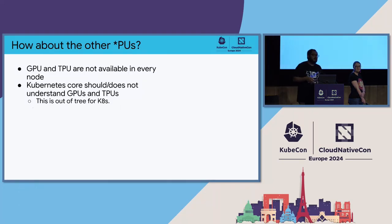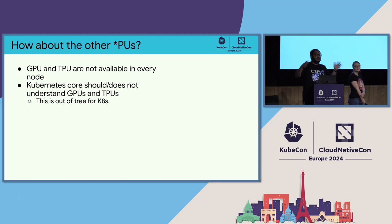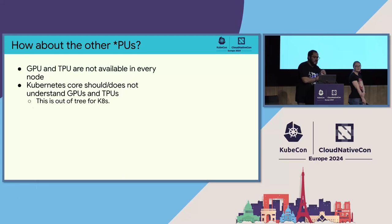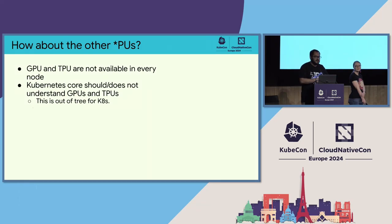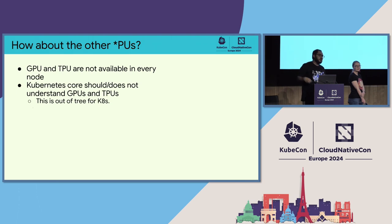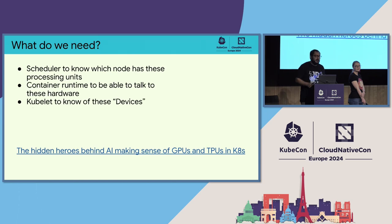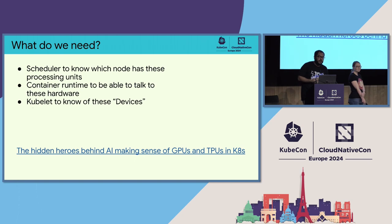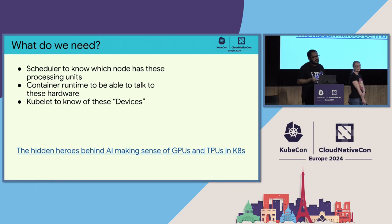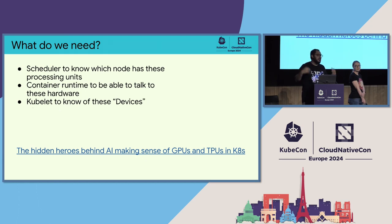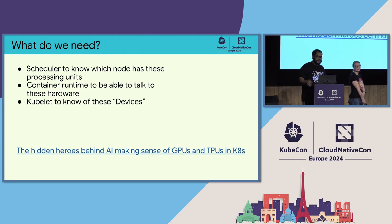CPUs are pretty well understood. Kubernetes understands CPU from the get-go. But GPUs and TPUs and all the other PUs that can exist are not something that is available in every single node. So Kubernetes core does not and should not care about these other PUs types. This is what is known as being out of tree for Kubernetes. If you go to the Kubernetes source code and search for GPU or TPU, you're not going to find anything. Now, how is then these things are found and used in Kubernetes? So scheduler needs to know which node has these processing units, container runtime to be able to talk to this hardware, and finally kubelet to know these general devices.